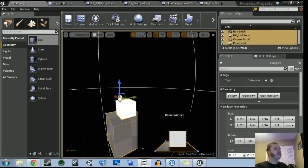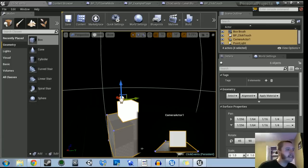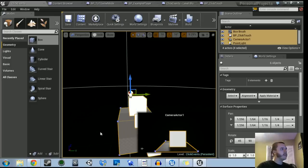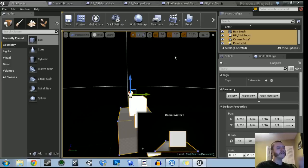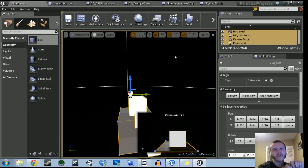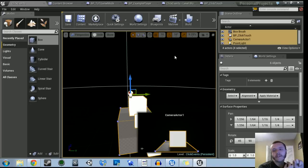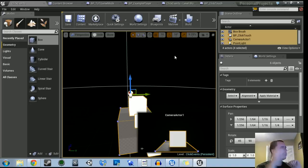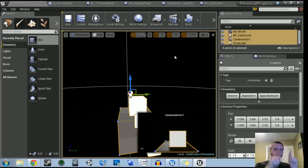So I'm going to show you what we're going to do. It's going to be very simple and very straightforward. Basically we're going to go in, create our own game mode and our own player controller to get that working correctly. And then we're going to put it into a blueprint actor in our scene to respond to our events — tapping on mobile and clicking with the mouse.